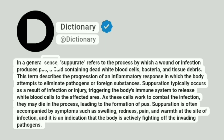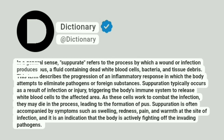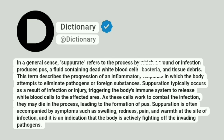In a general sense, suppurate refers to the process by which a wound or infection produces pus, a fluid containing dead white blood cells, bacteria, and tissue debris.